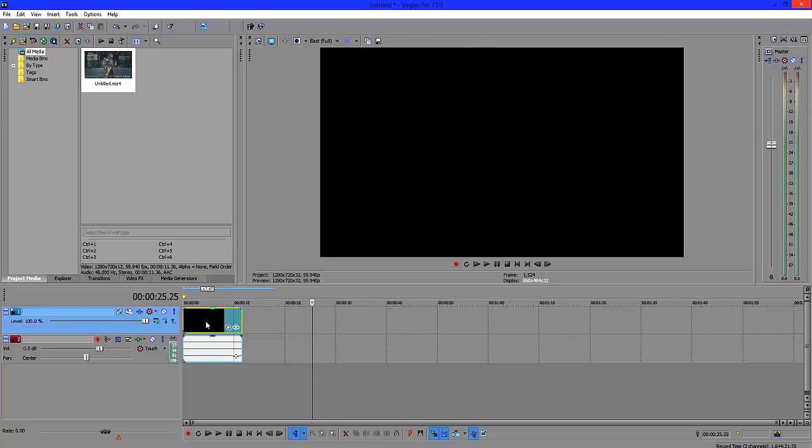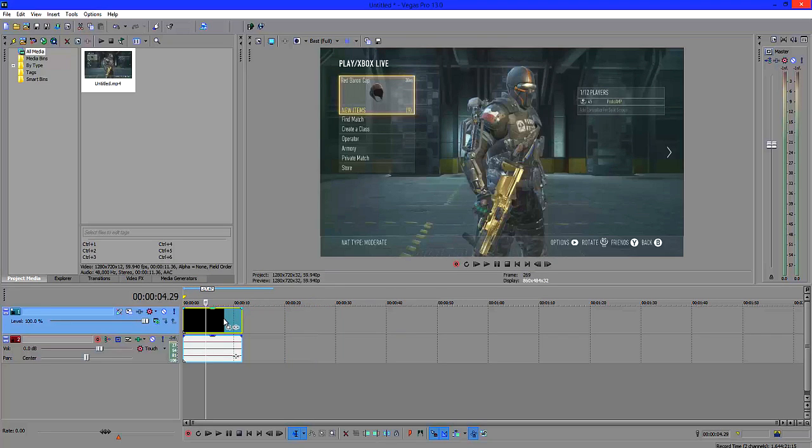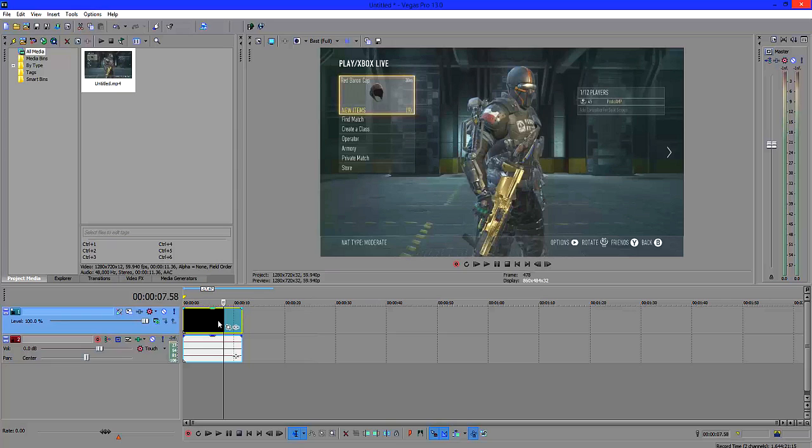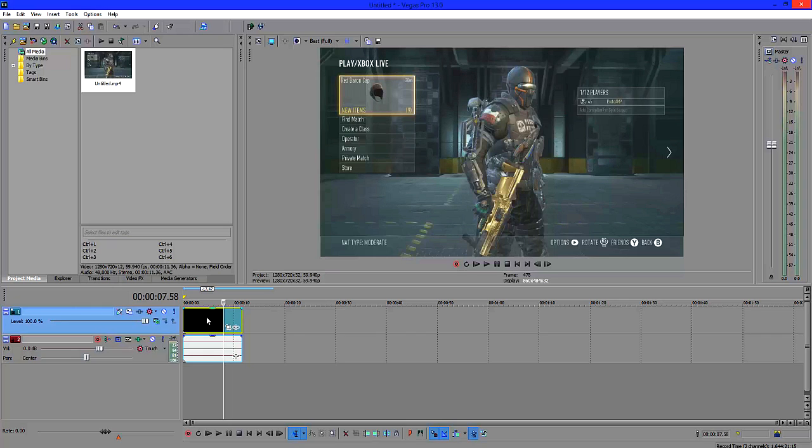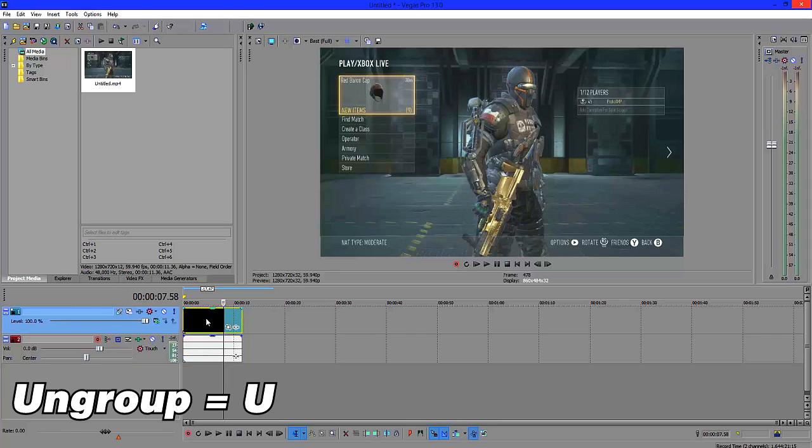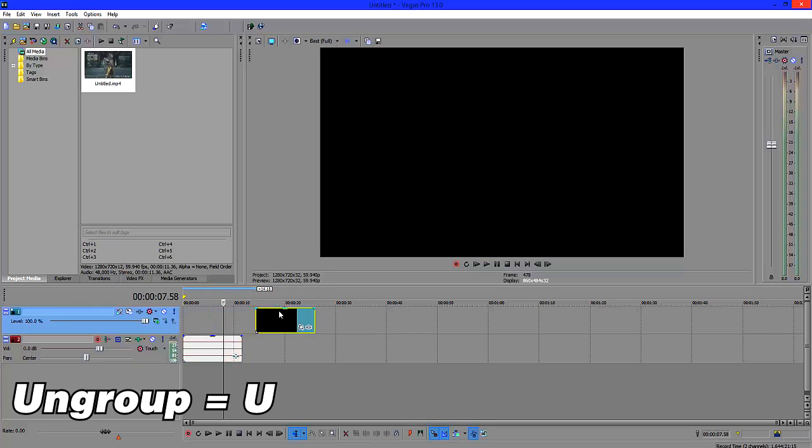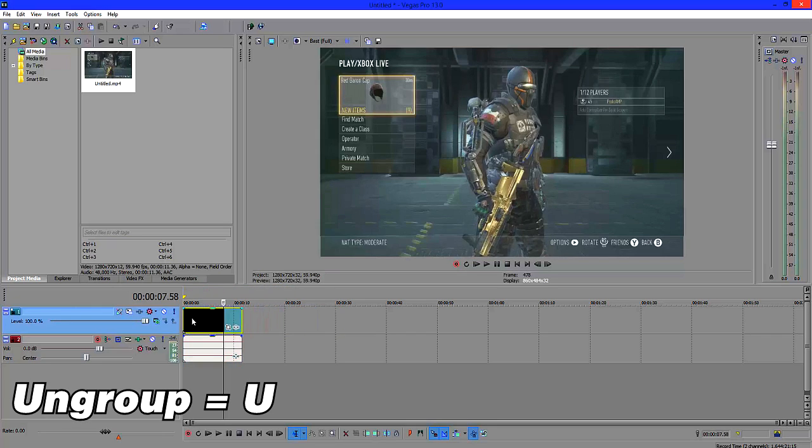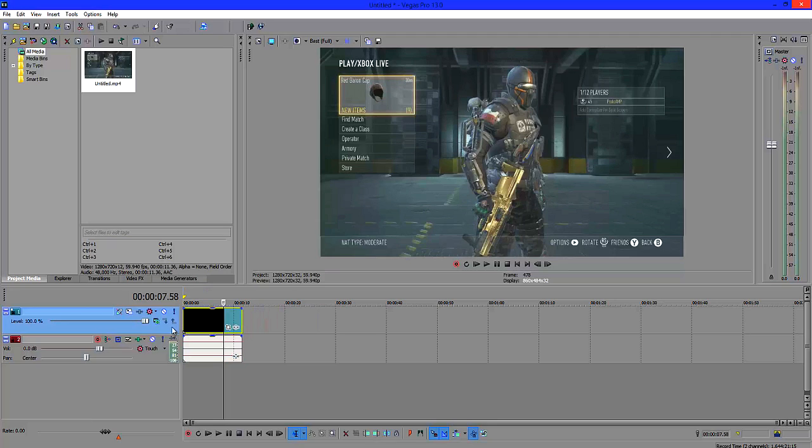The audio is already synced up to the video and we don't actually want that because when we copy and paste the video, it'll have two audio tracks as opposed to one. So what we'll do is we'll ungroup that by clicking U and as you can see the video and audio file is separate now.